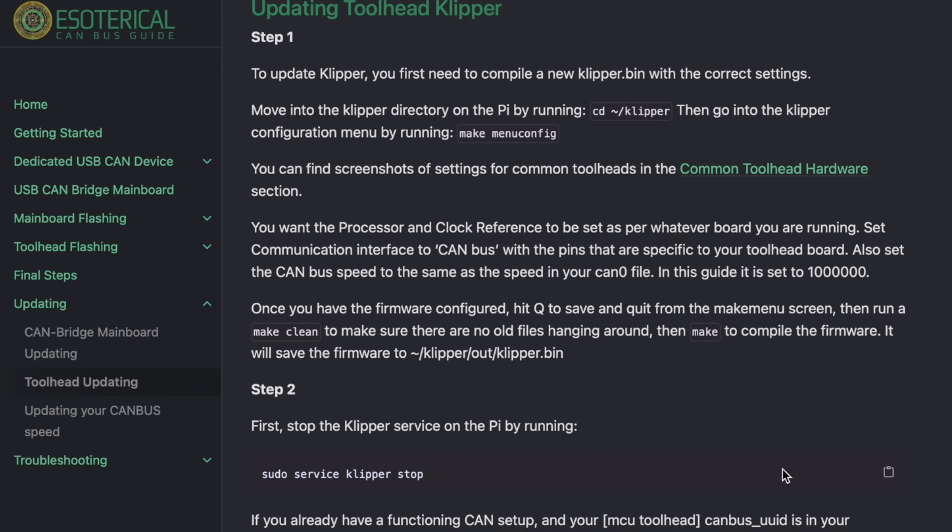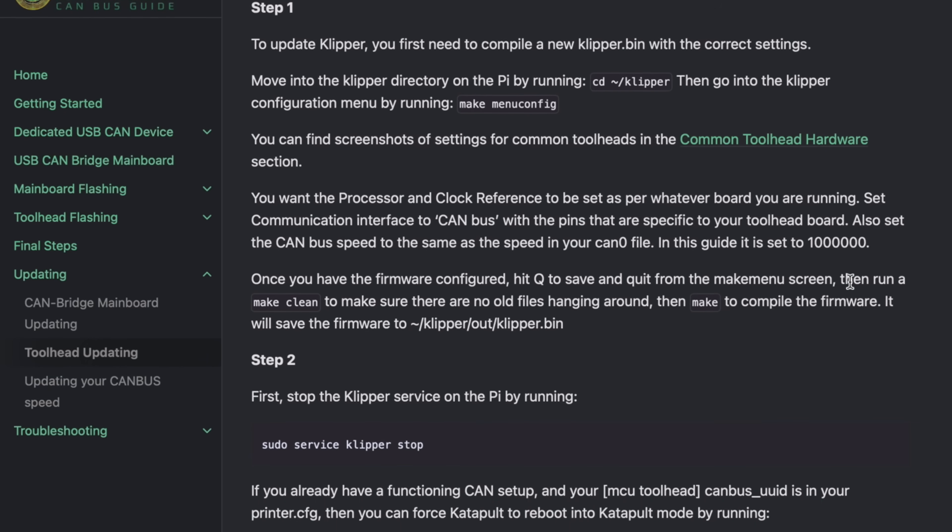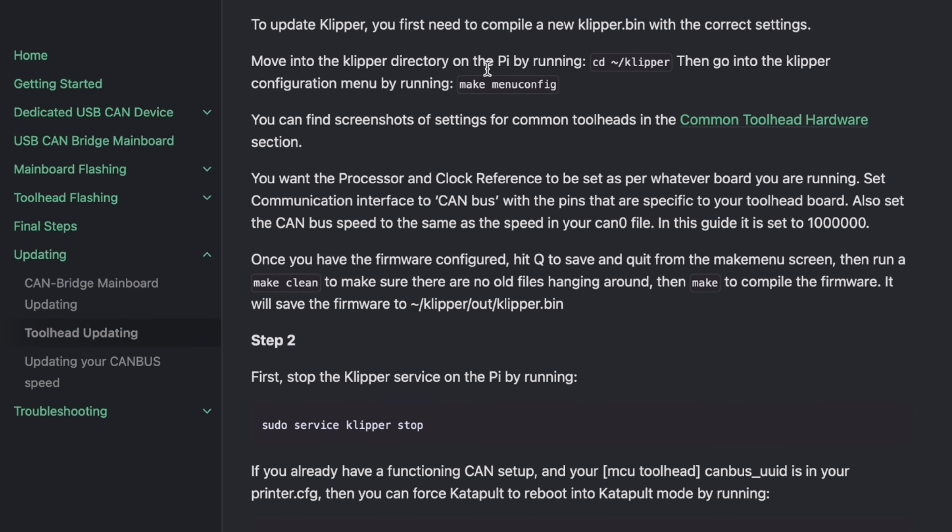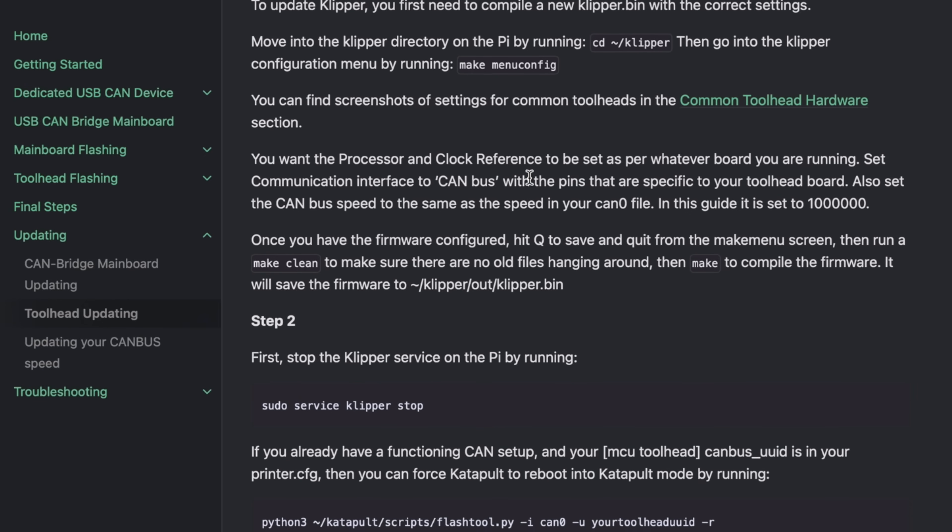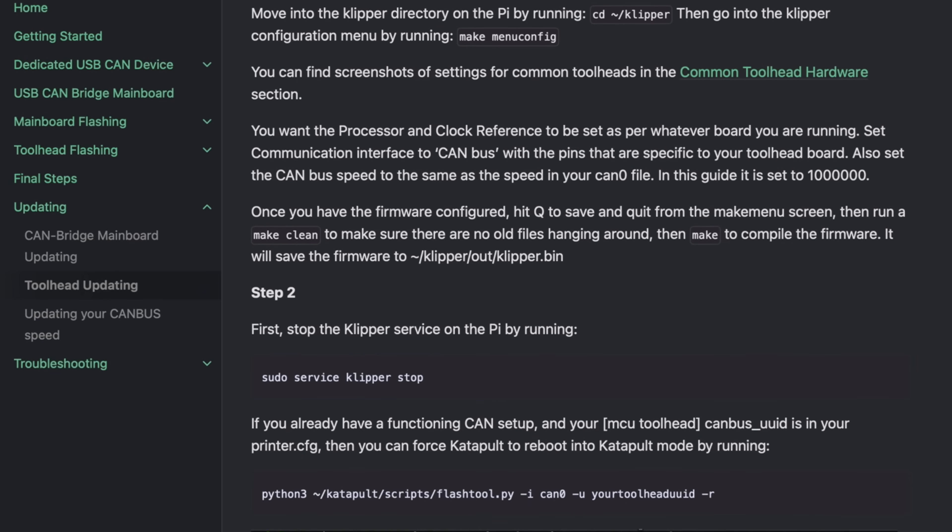Rather than explain it here, I'll link in the description a great resource I found that walks through the steps of updating firmware over CANbus. The process should be the same for the CAN version of Eddy.